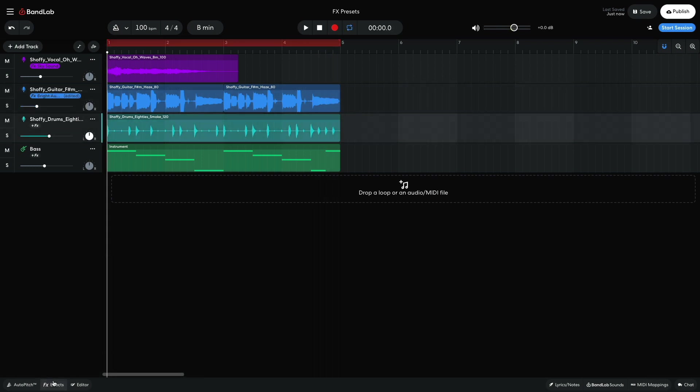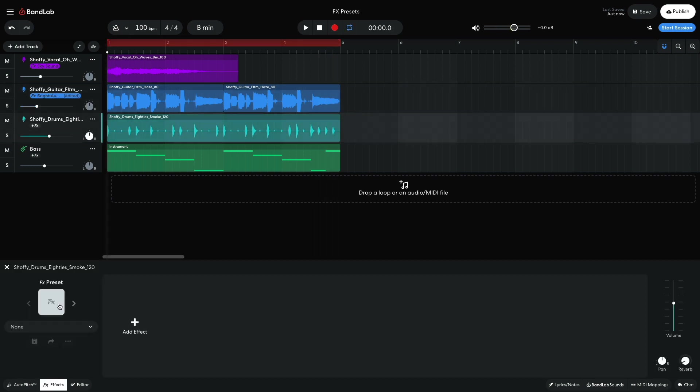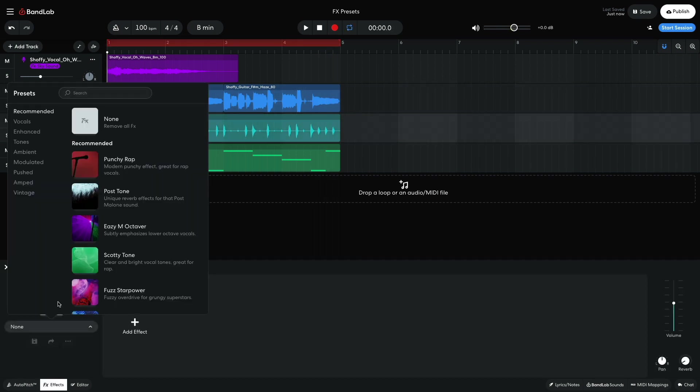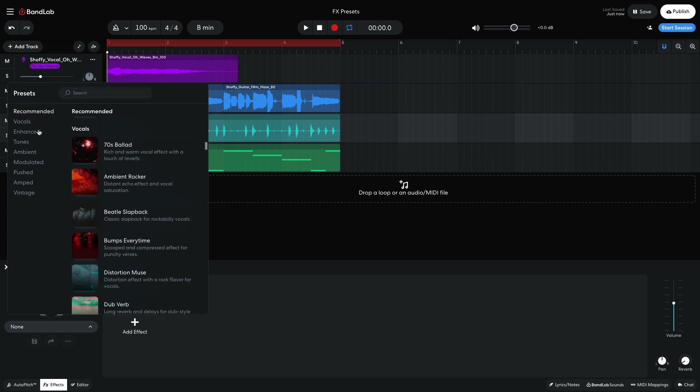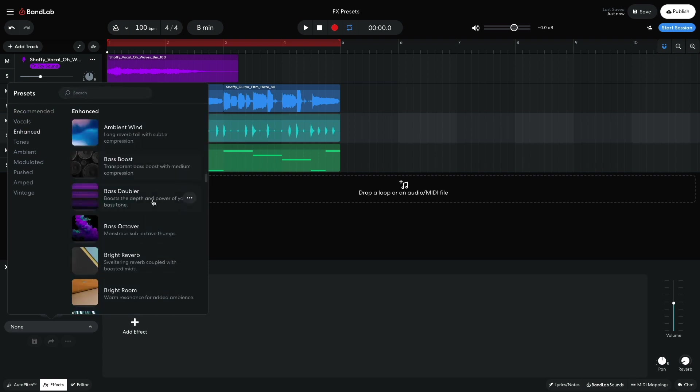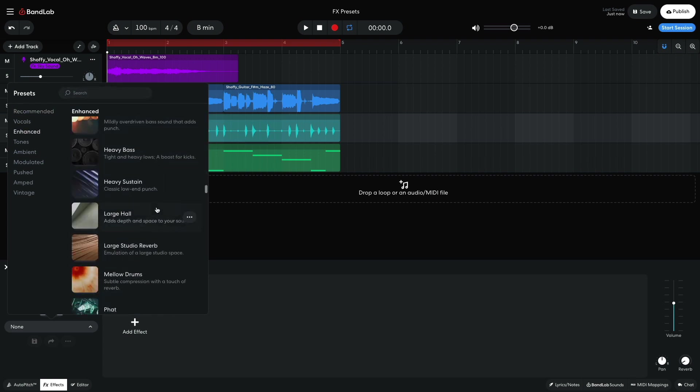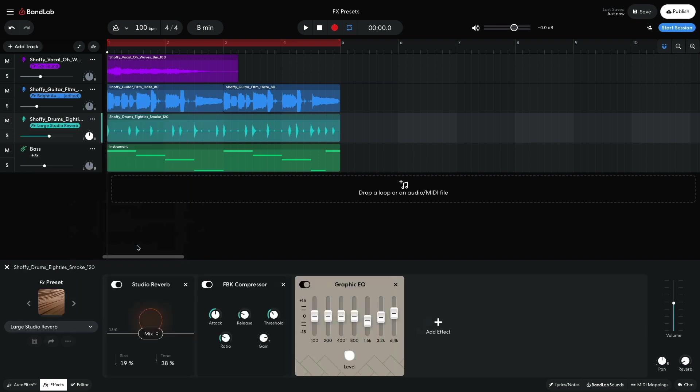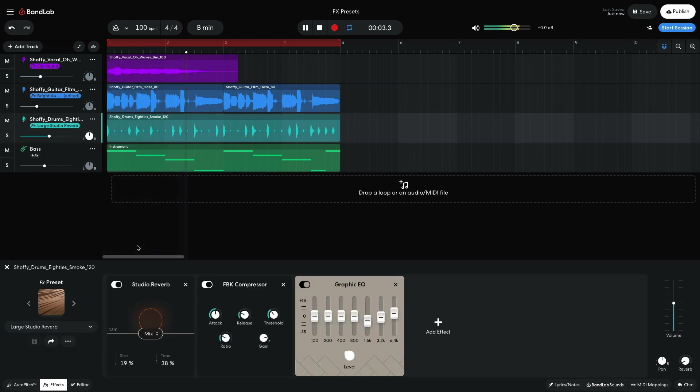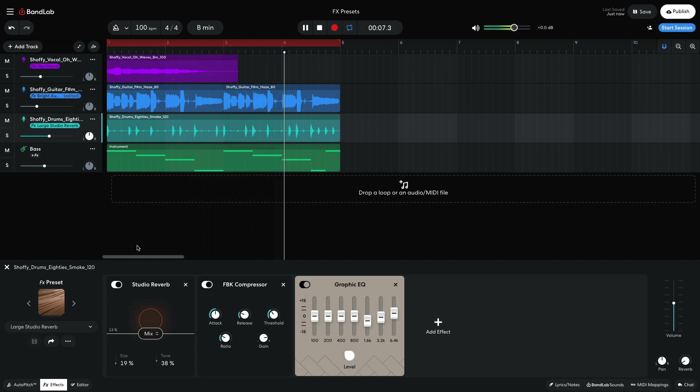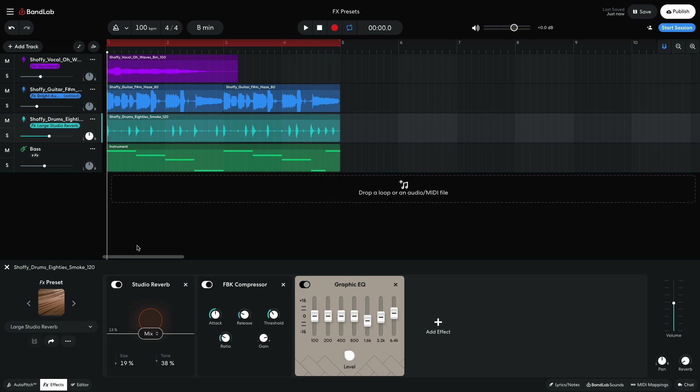Now let's see if we can improve the drums. This time I select the Enhanced category and try Large Studio Reverb. The reverb on this preset isn't too obvious, but I like that the EQ and Compressor are making the drums louder and brighter.